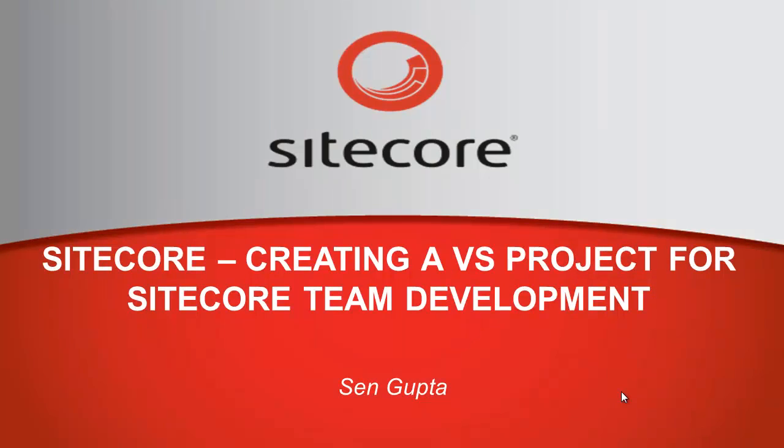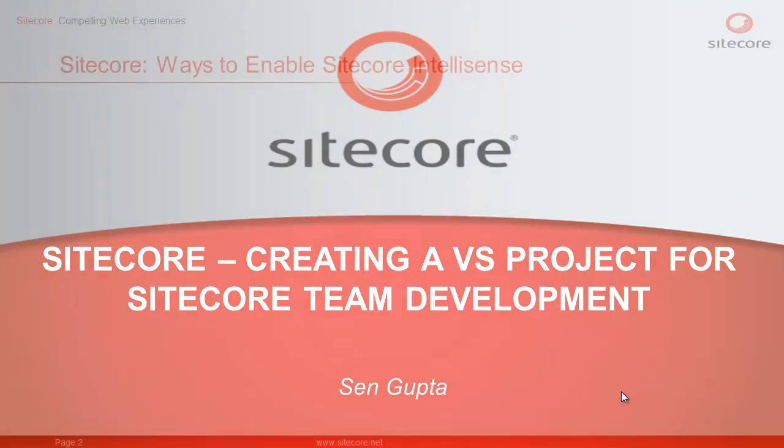Hi, this is Shane from Sitecore and in this presentation we will learn how to create a Visual Studio project for Sitecore team development while enabling IntelliSense for Sitecore.